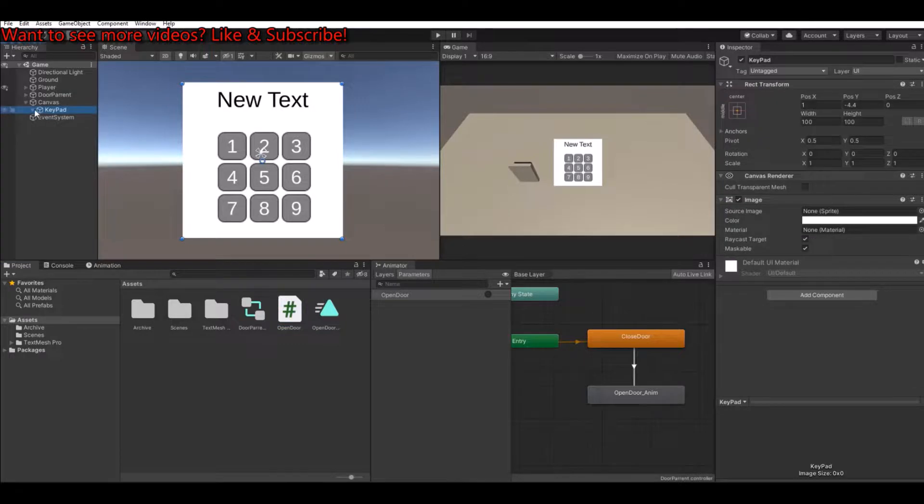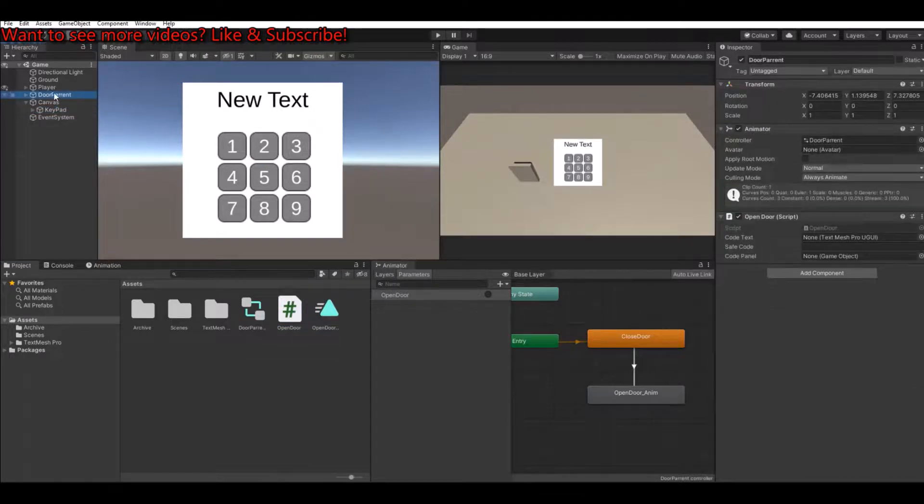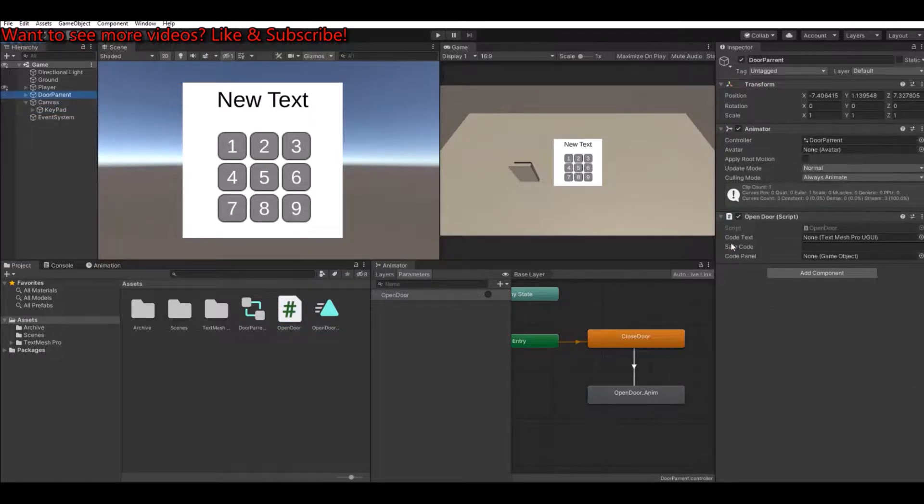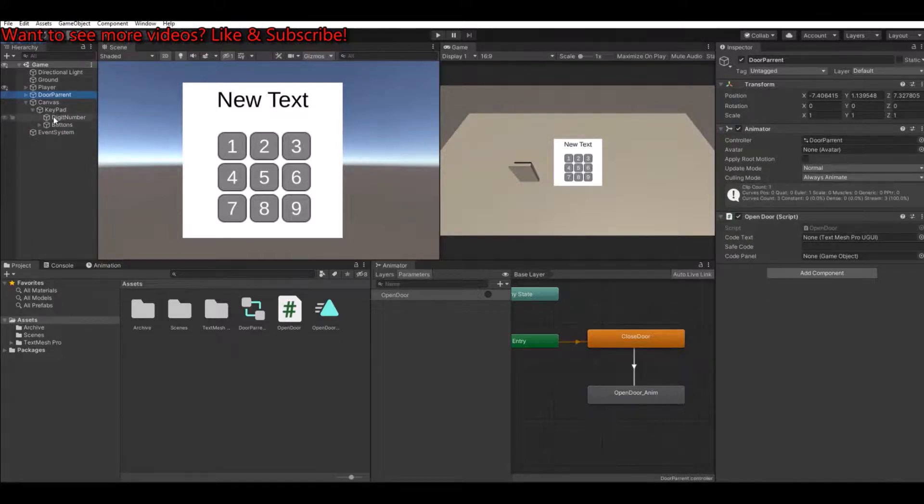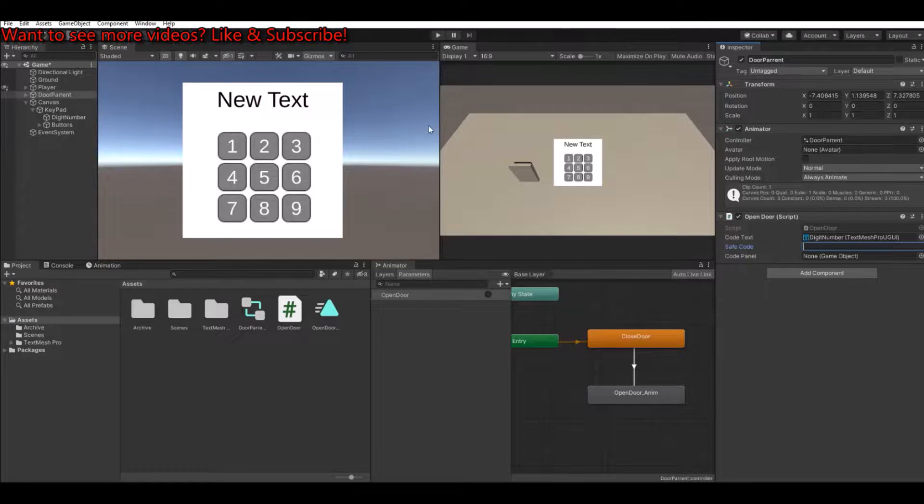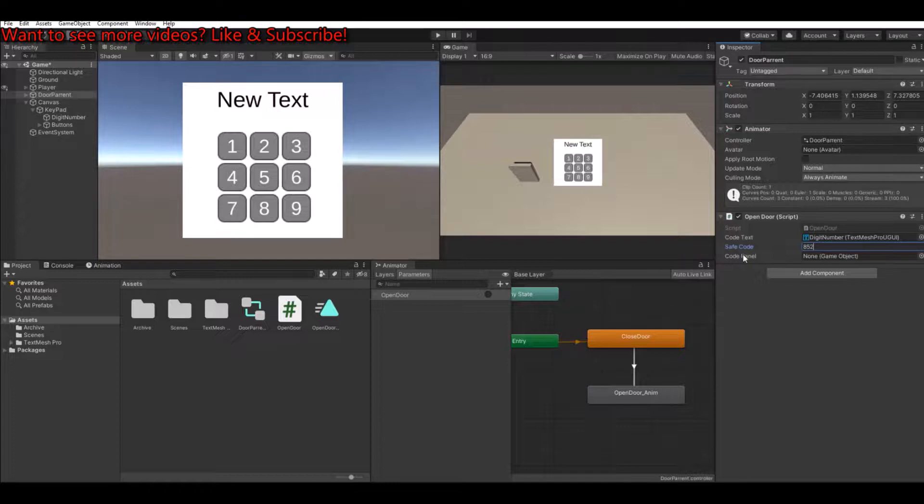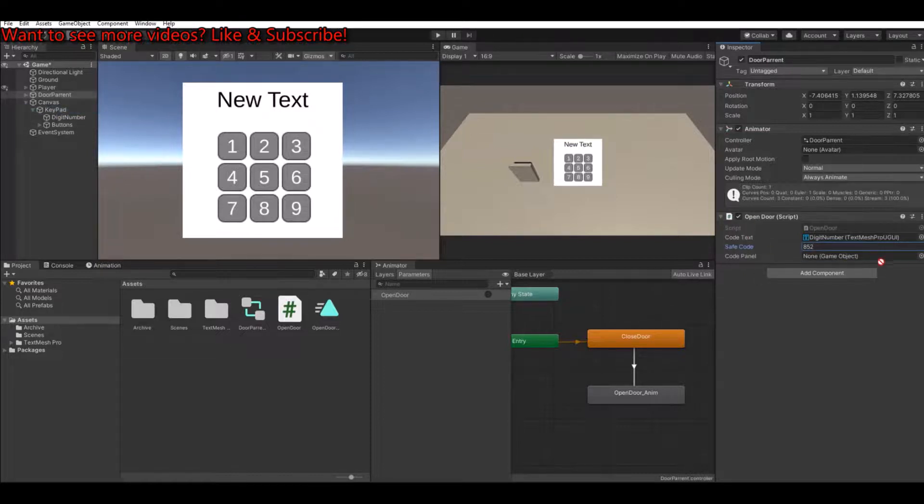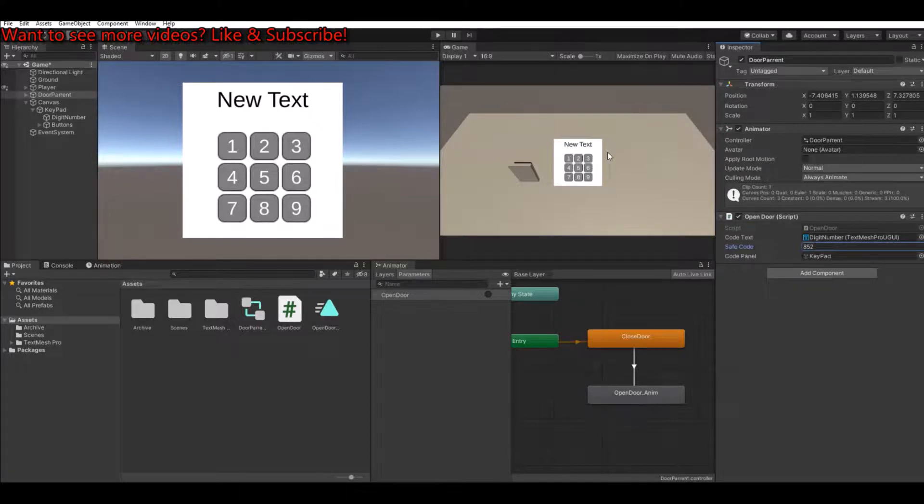So if we take the door here right now, we need the code text. So if we go to the keypad, that is the digit number here. Then we need the code to get out. So we can just say, let's say 852. And then we need the code panel. And that is the keypad here. Yes.